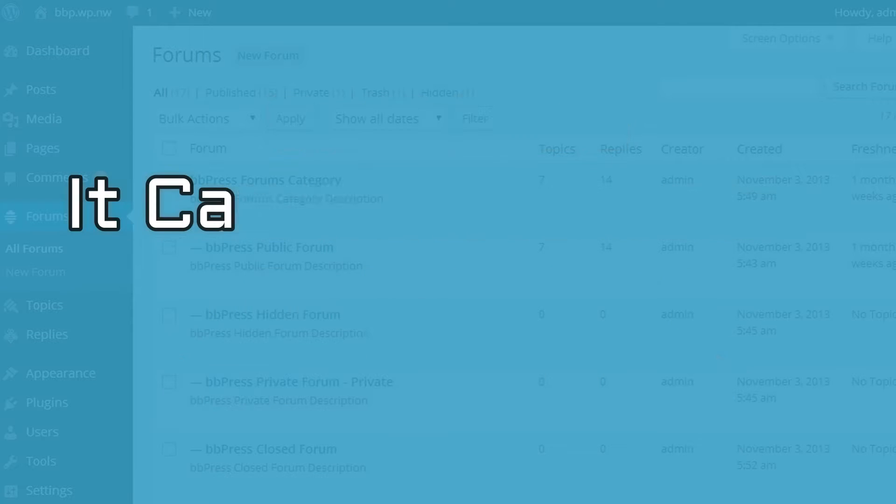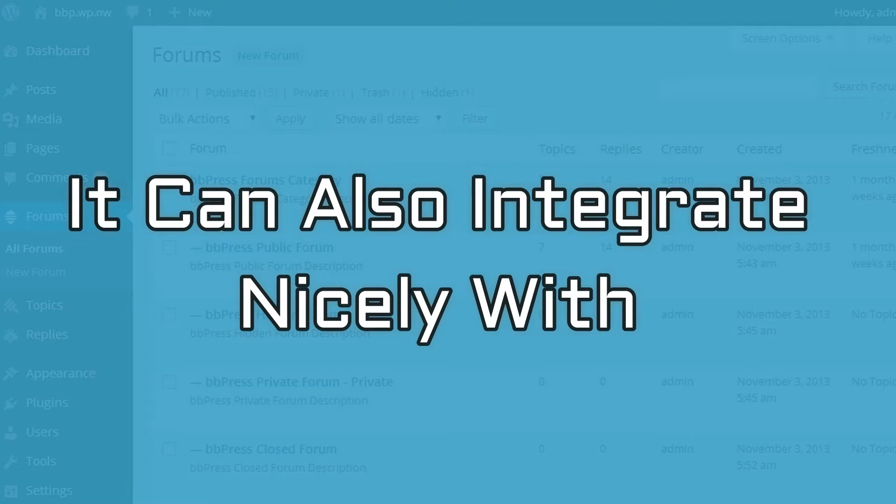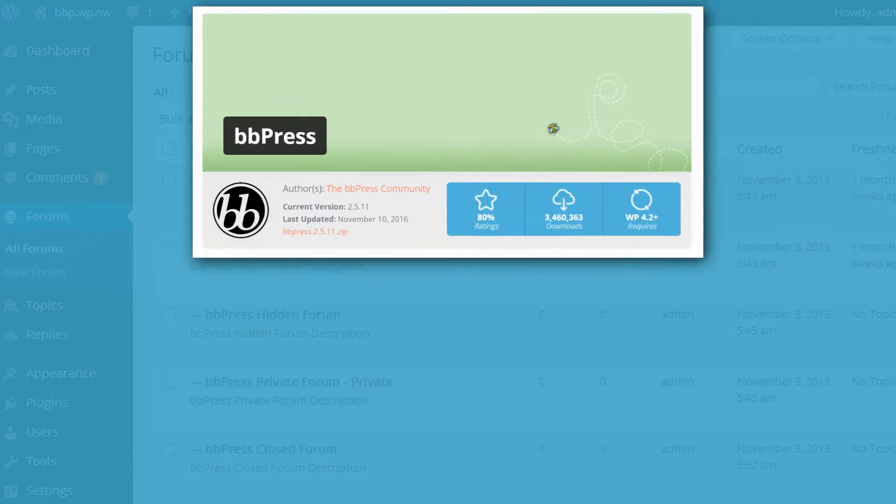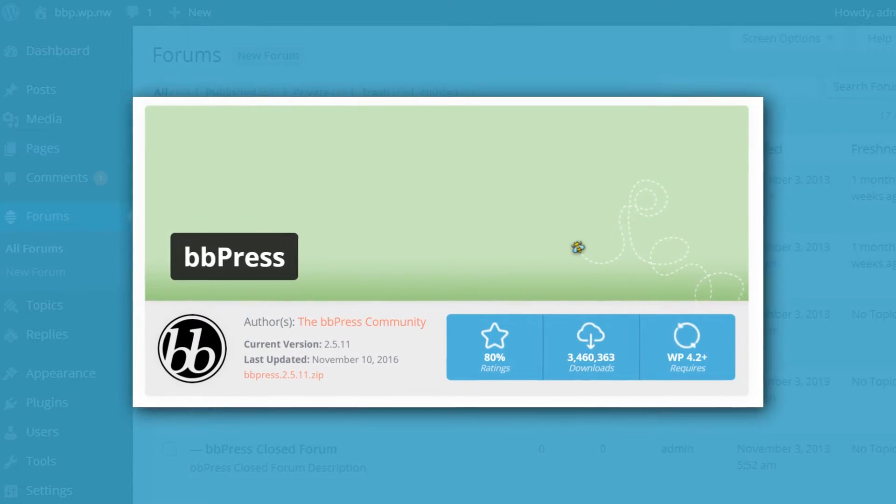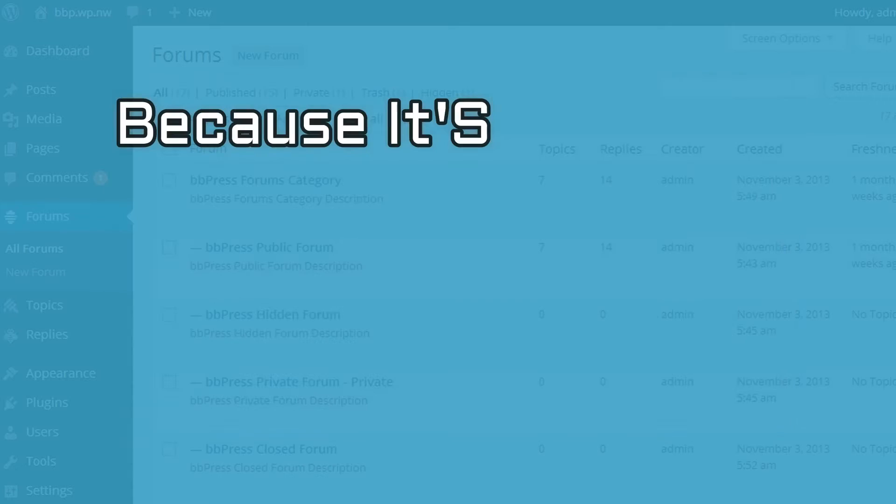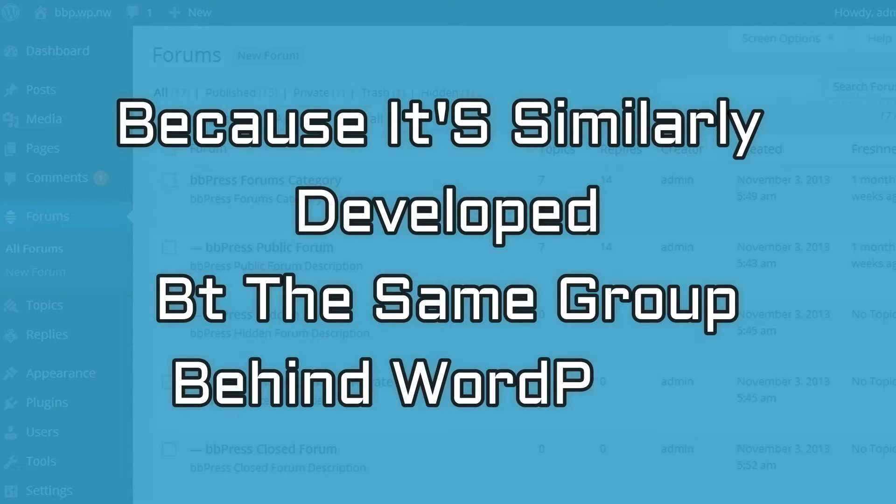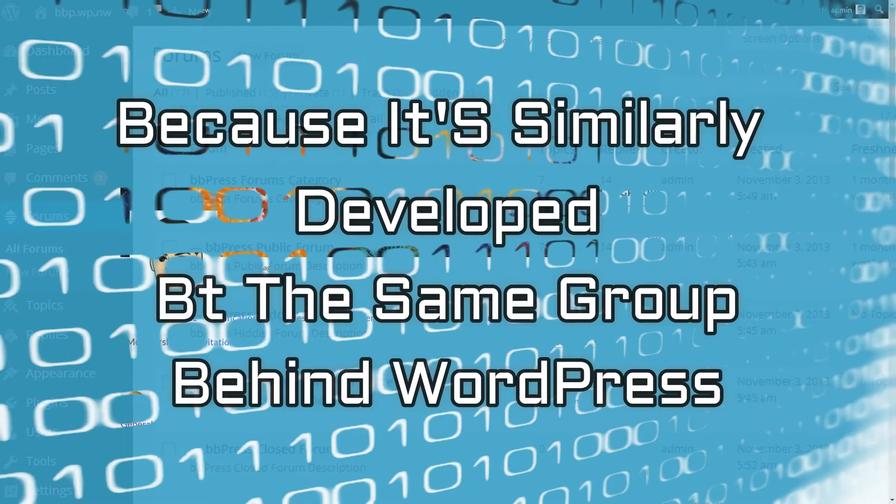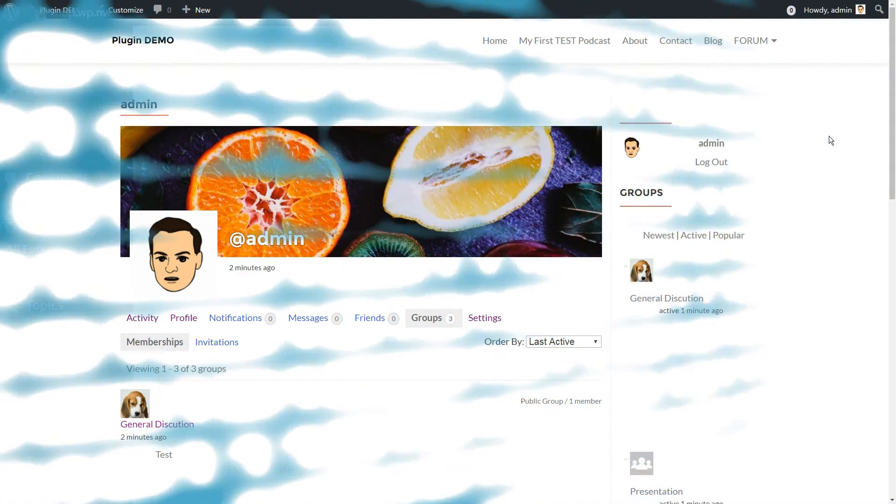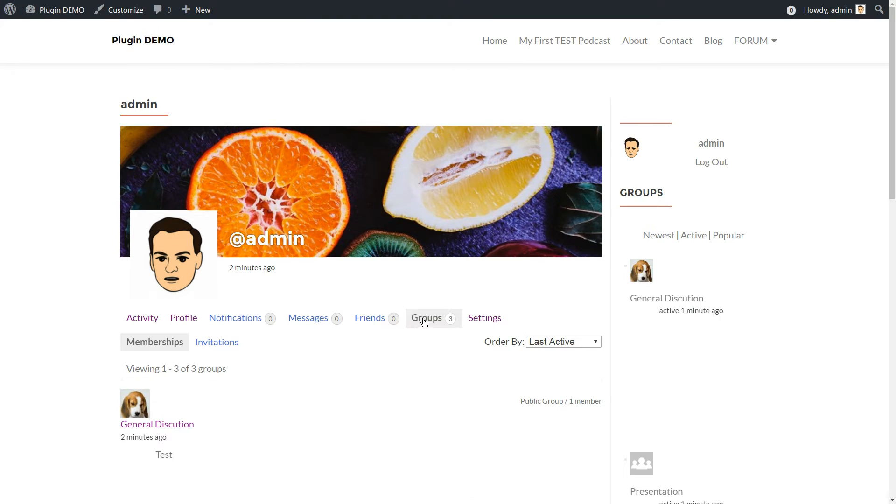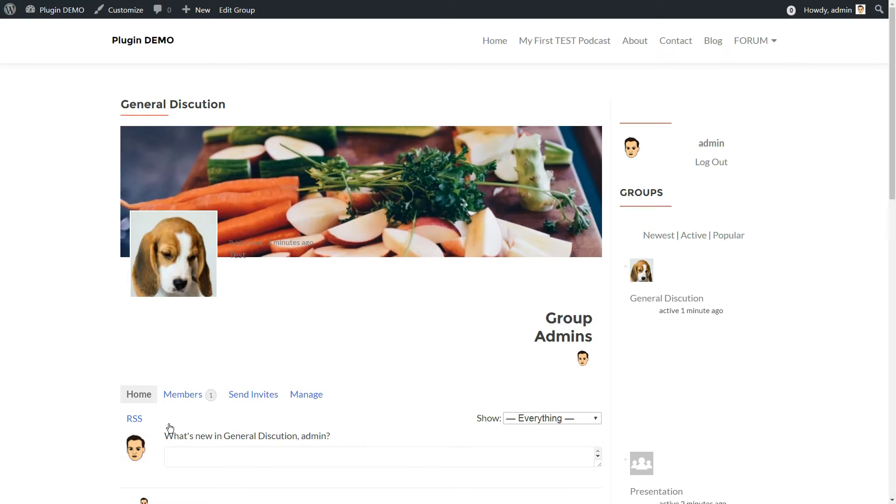Because BuddyPress turns WordPress into a social network, including forums. It can also integrate nicely with BBPress because it's similarly developed by the same group behind WordPress. This plugin allows registered members to create their own discussion groups and profiles.